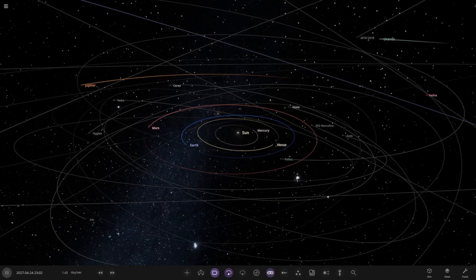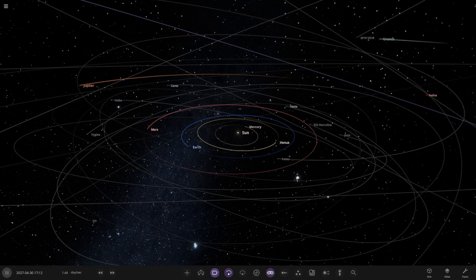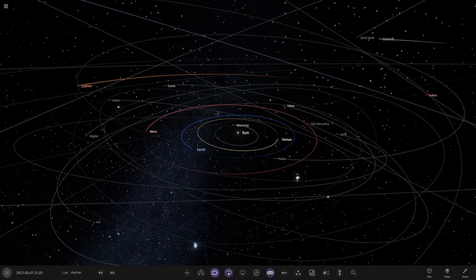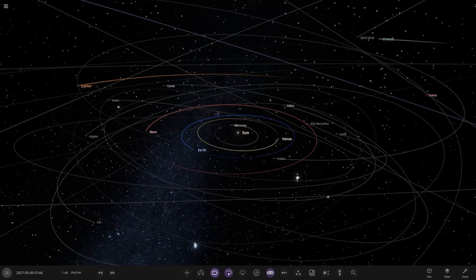Hello everyone and welcome back to another Universe Sandbox video. Today we're going to be checking out another one of your solar systems. Today's system is from the user FranRD in Discord, so a massive thank you to them for sending in their simulation. Without further ado, let's get into it.